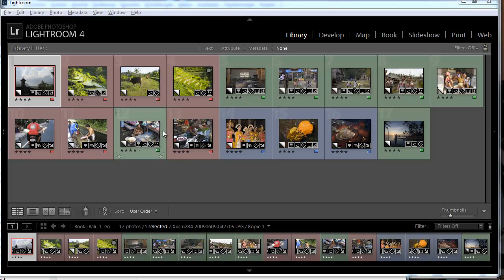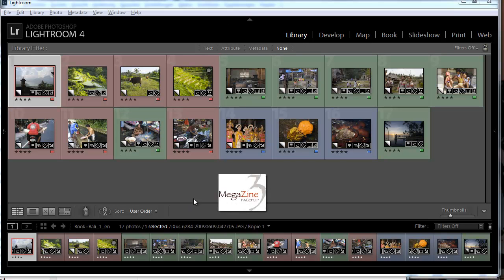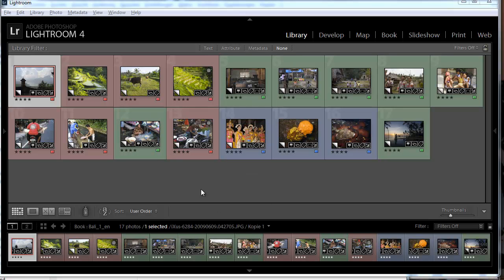For this we will need Magazine 3. Magazine 3 can convert PDF files into digital books but also could create books from scratch and add images, videos and sound to your books.